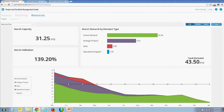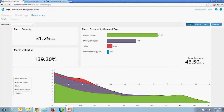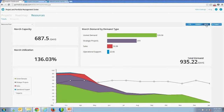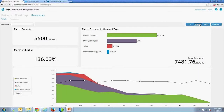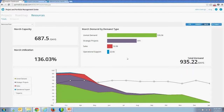Looking at the overall organization, I have 31.25 FTEs in March with utilization currently at 139%. You can switch between FTEs, hours, and days — all associated values update accordingly. In FTEs capacity is consistent across the timeline, but switching to hours makes it variable due to holidays and working day calendars. The same variability applies in person-days.